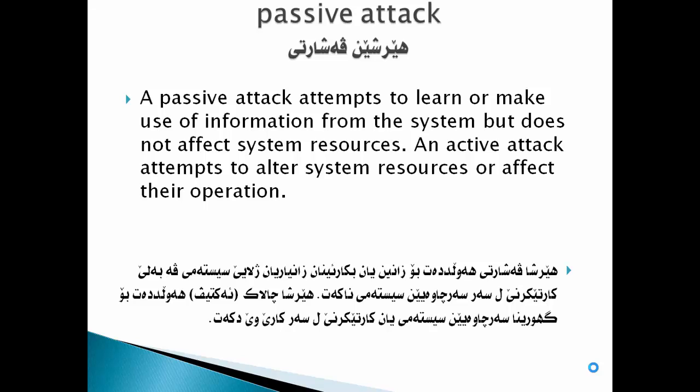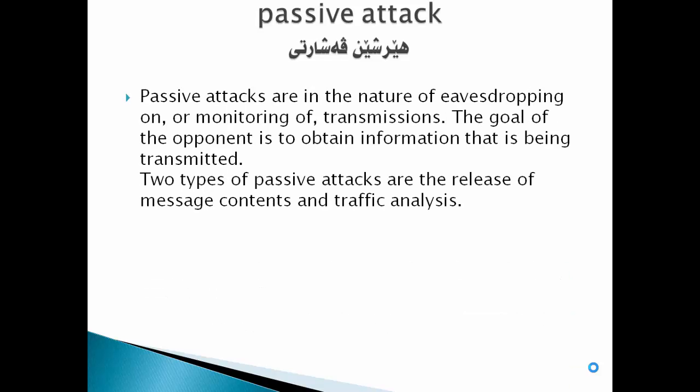Passive attacks are in the nature of eavesdropping on or monitoring of transmissions. The goal of the opponent is to obtain information that is being transmitted. Two types of passive attacks are the release of message content and traffic analysis.